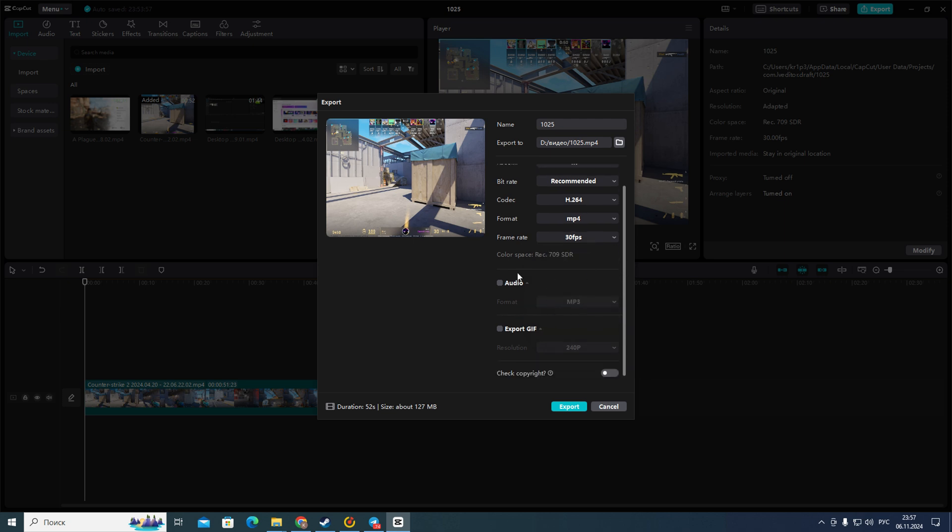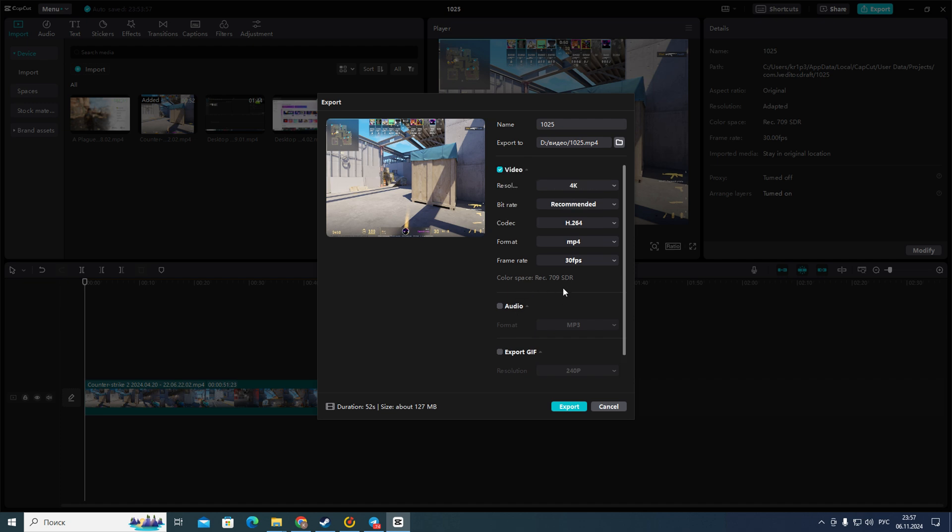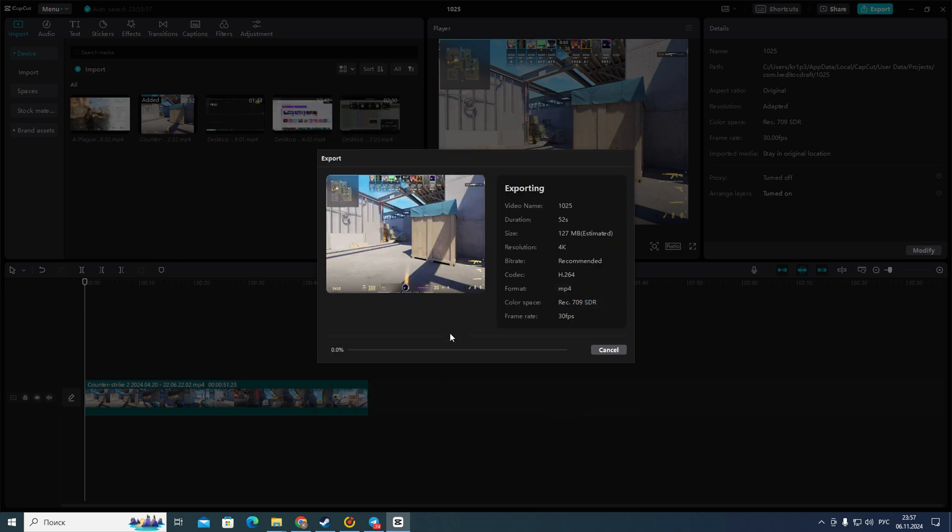So after that after you enter these options you need to click on this blue button export and after a few minutes you will have your rendered project.